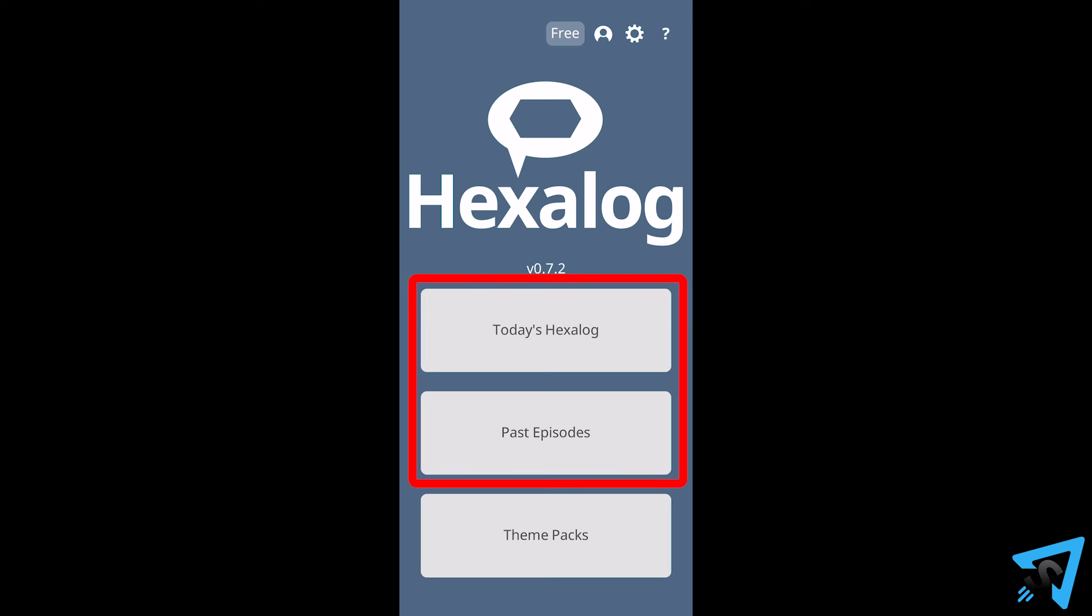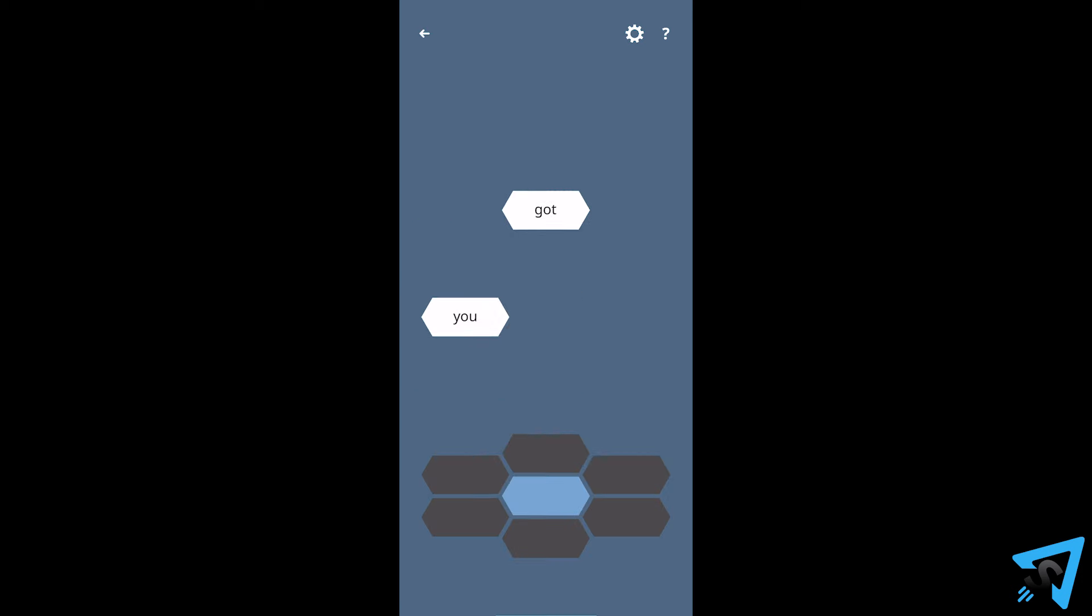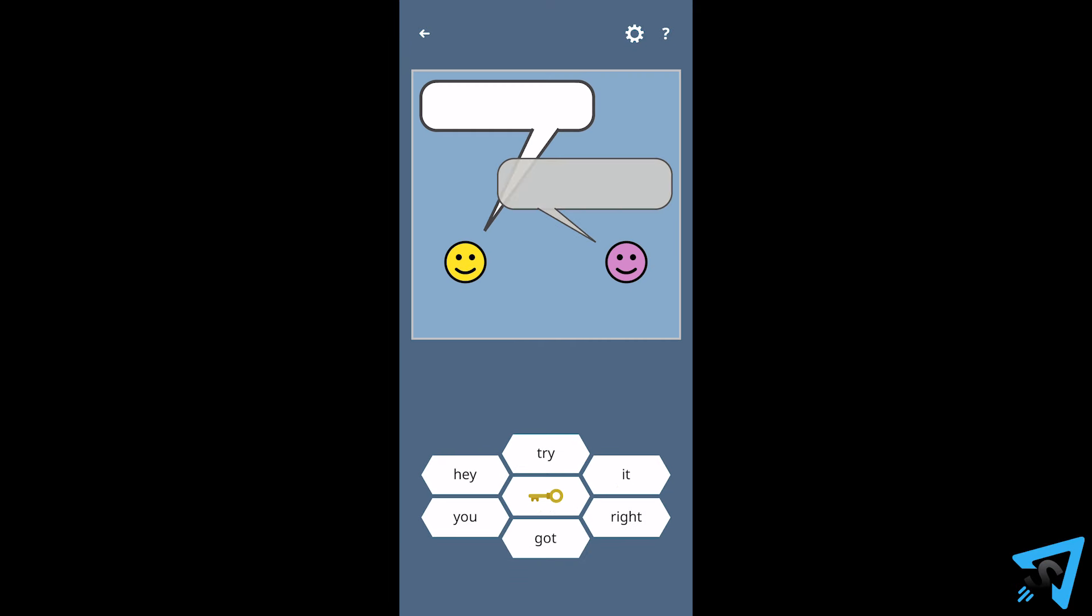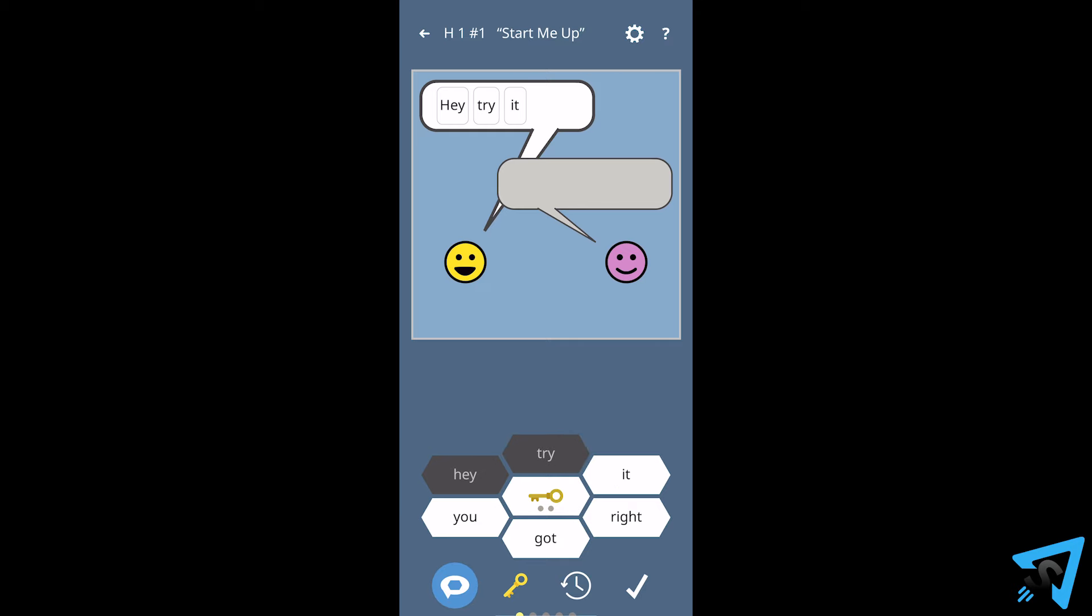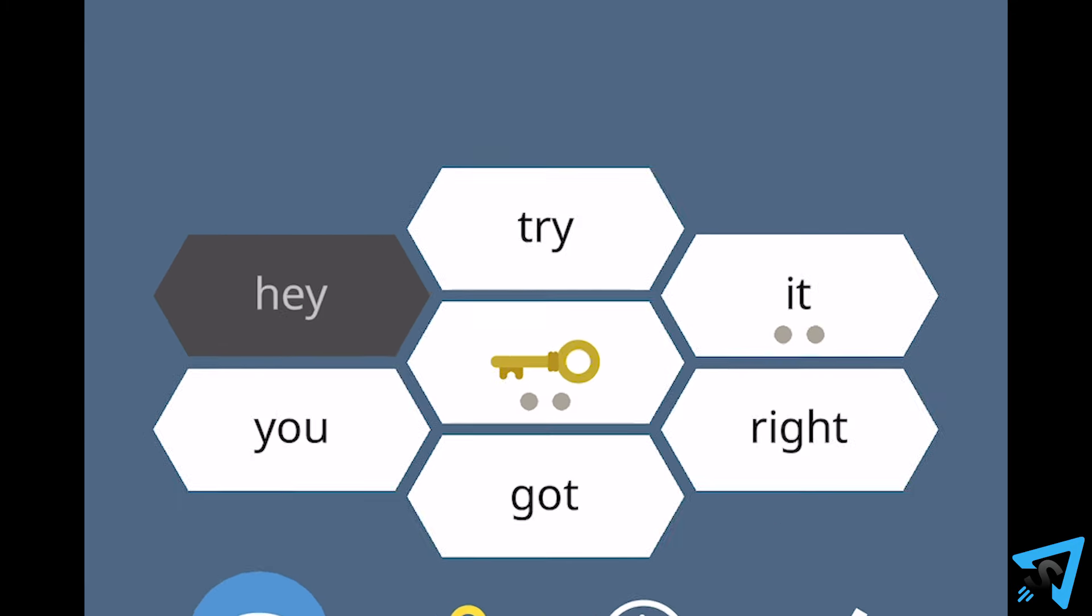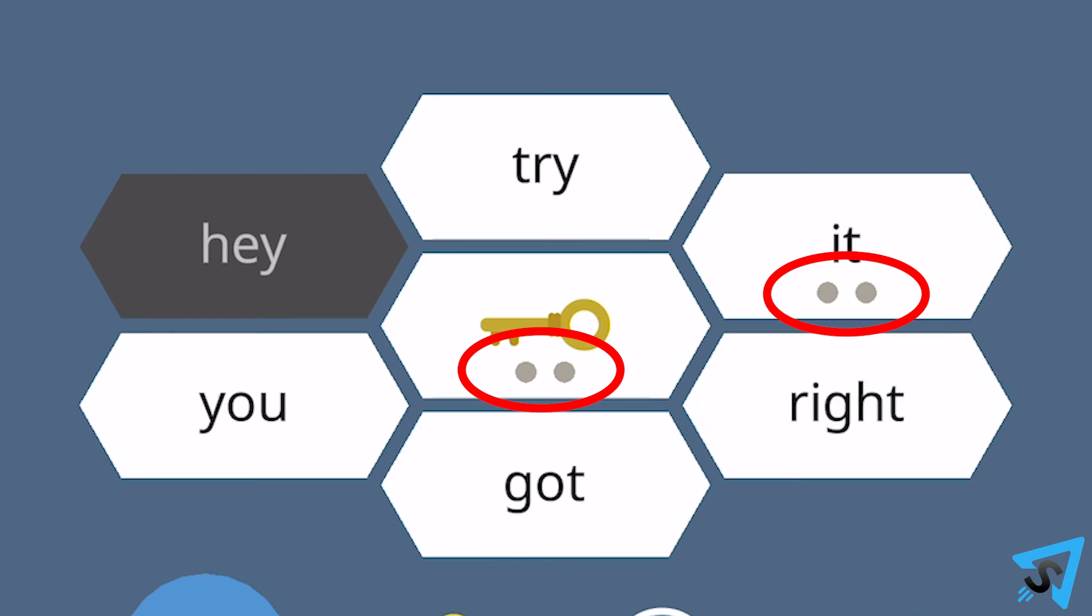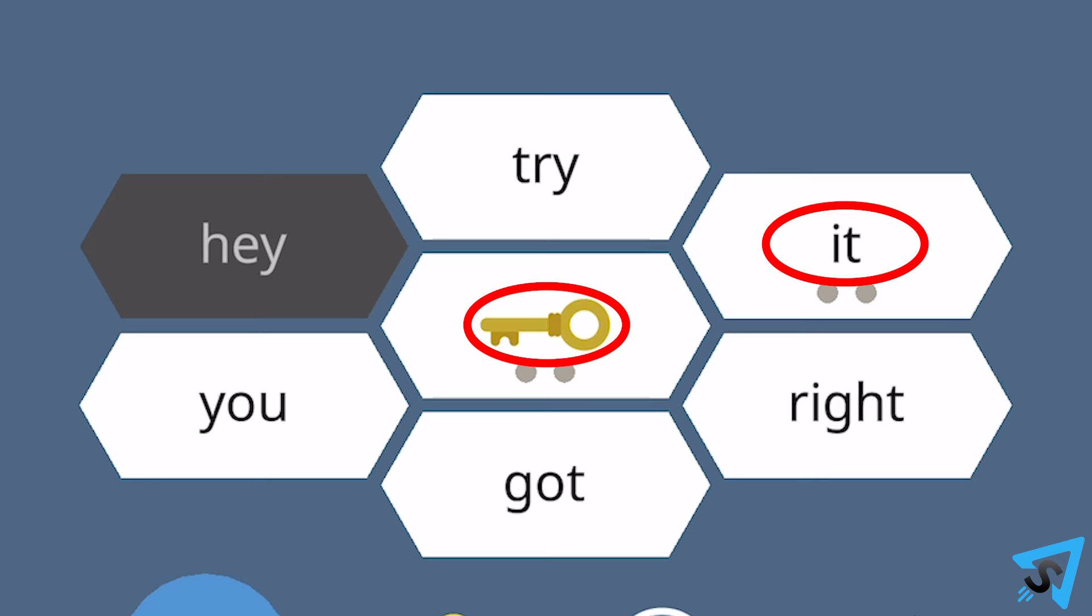Pick a daily challenge or a themed puzzle to begin. Drag a hexagon word to either speech balloon or simply tap the hexagon to add it to the selected speech balloon. Dots under a hexagon word indicate how many times that word is used.